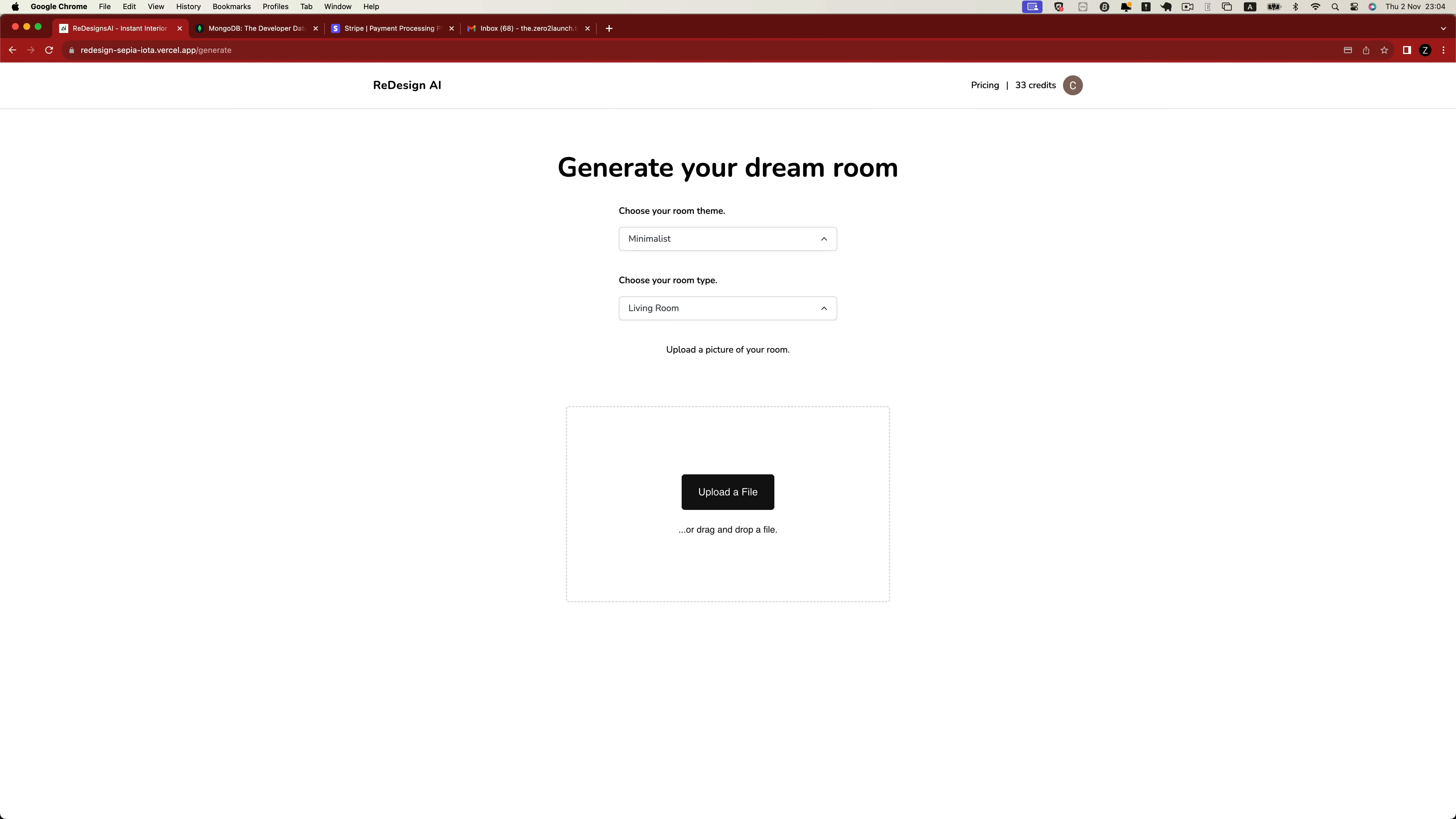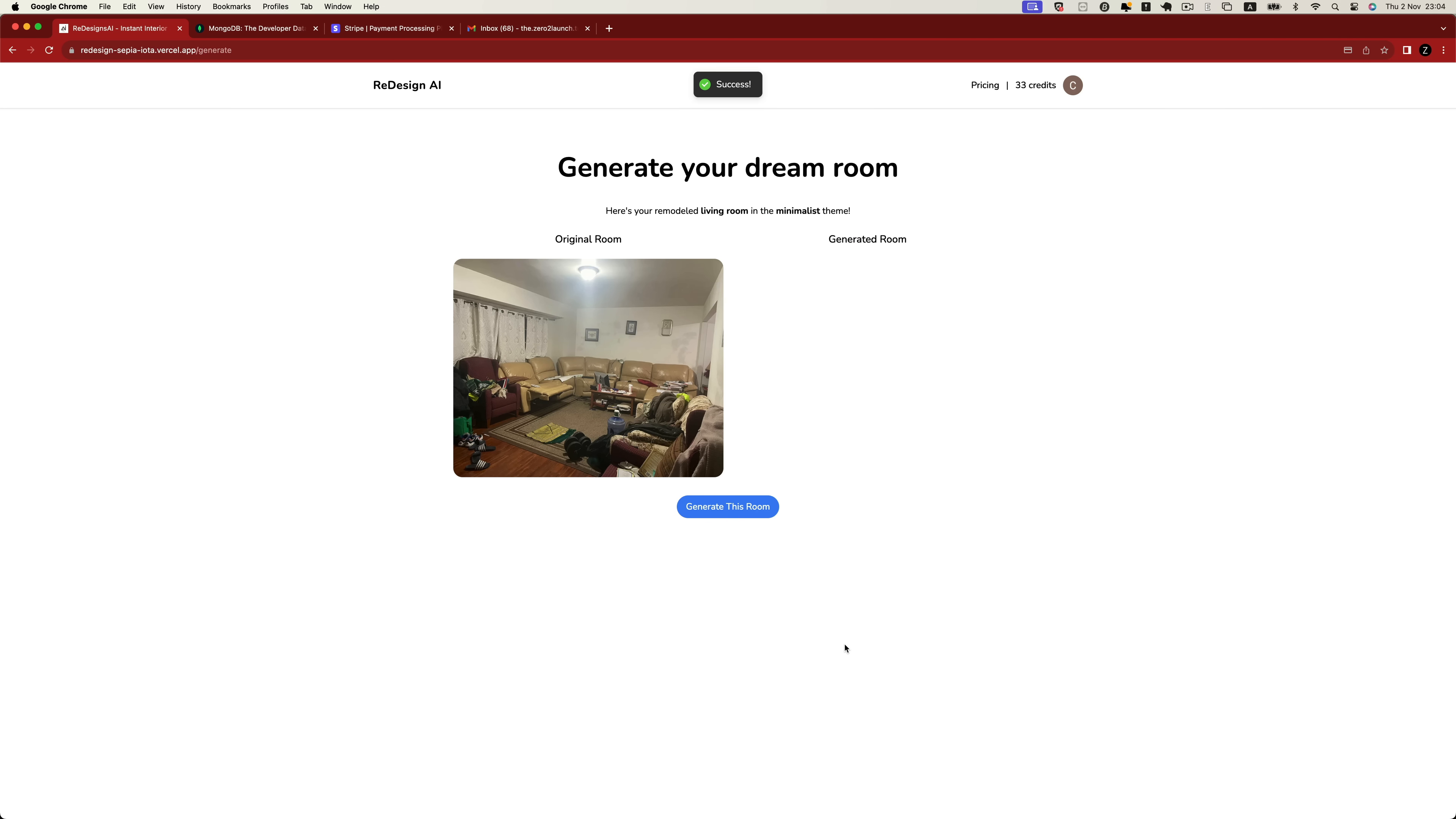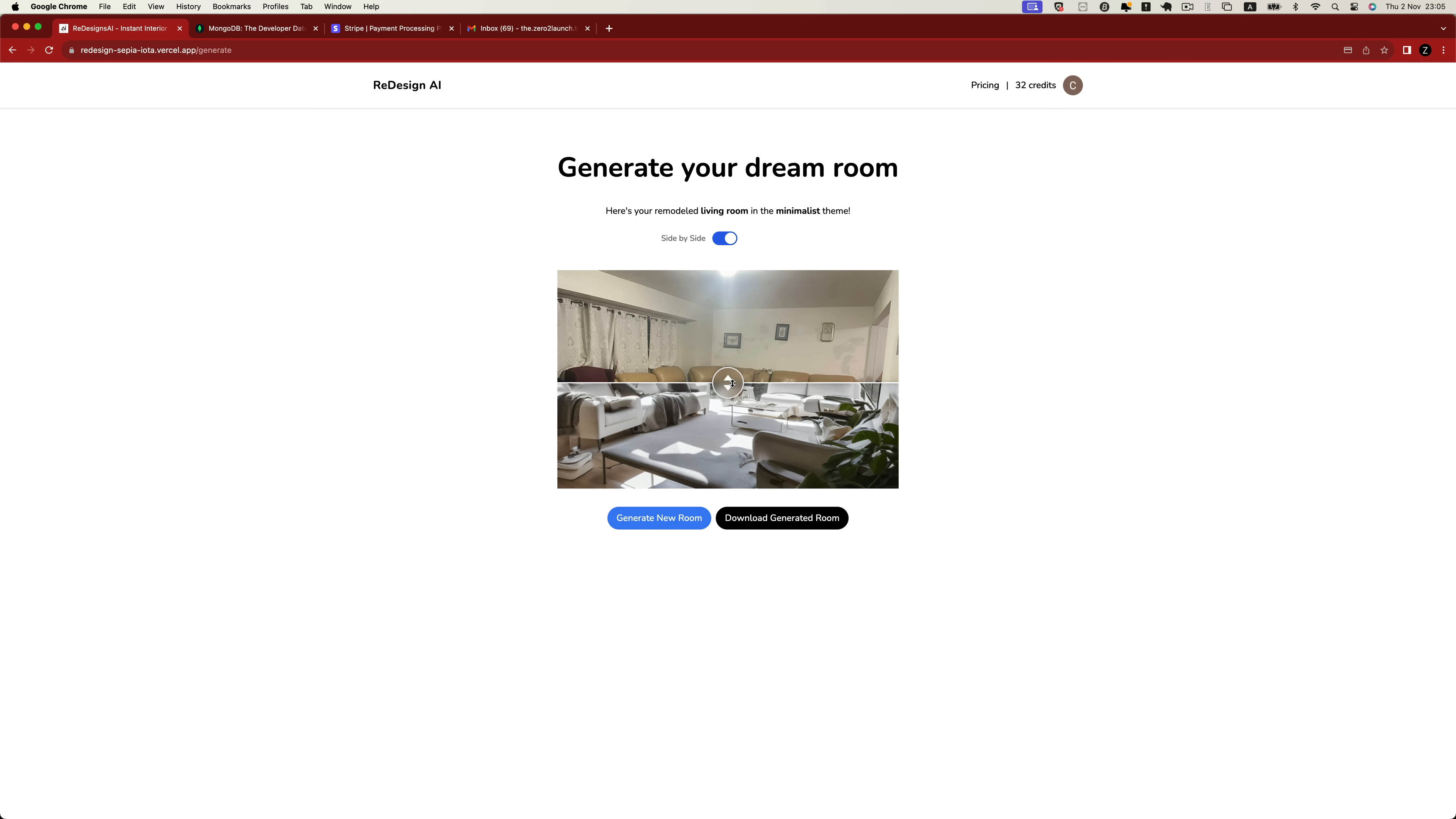Next, you can easily drag and drop an image into the specified upload area. Once the image is uploaded, the application will initiate the upload process to the server. After clicking the Generate button, the server will commence running the model to create a new AI image for us. After this is done, we can conveniently compare the original and generated images side by side, or by using a slider.